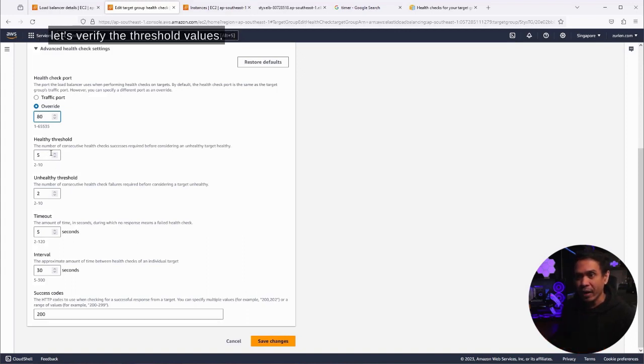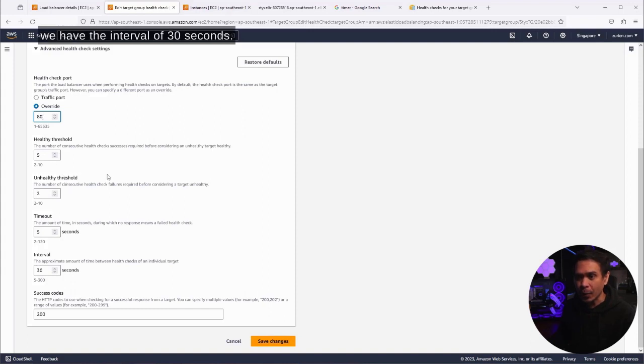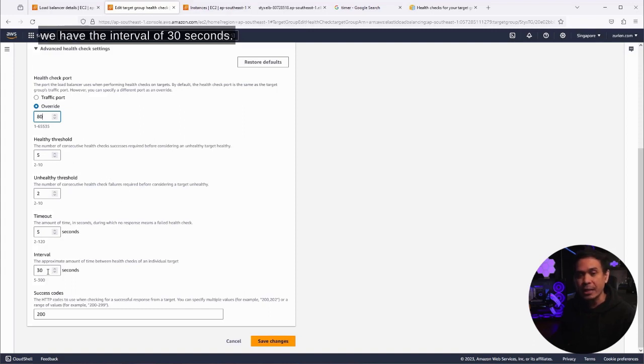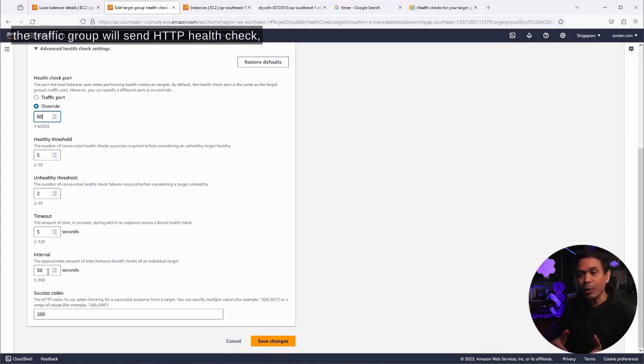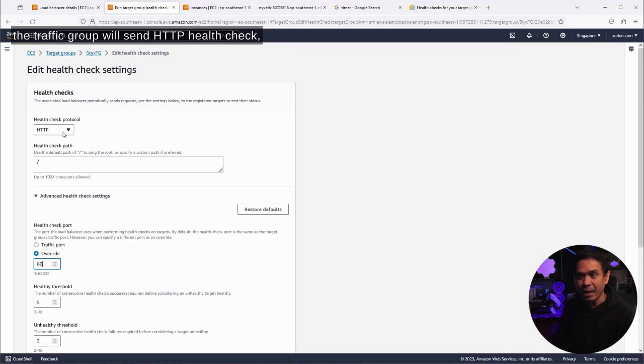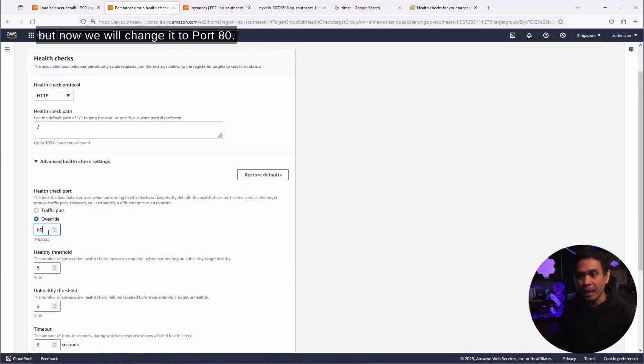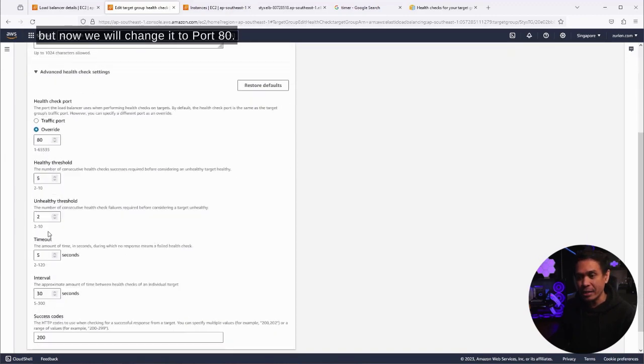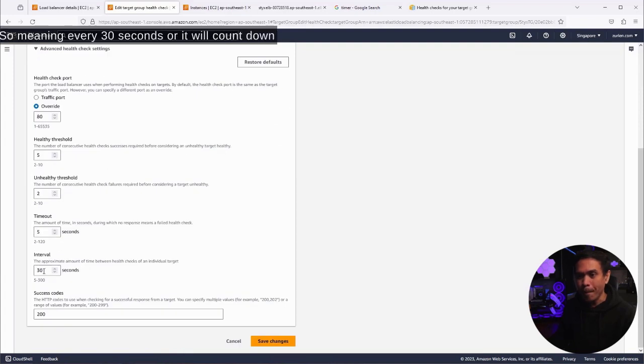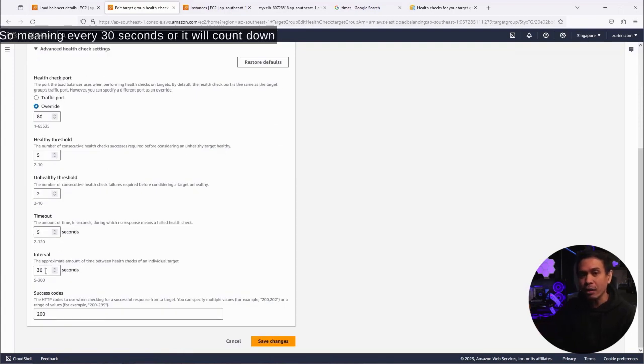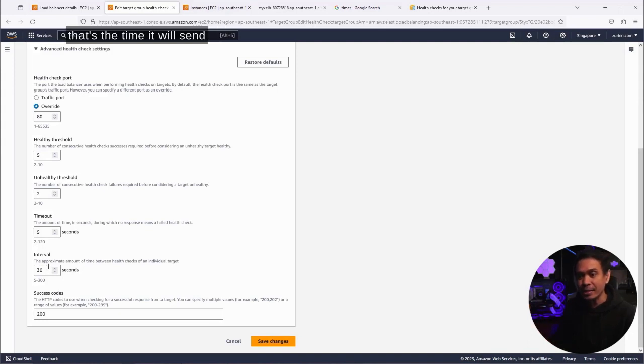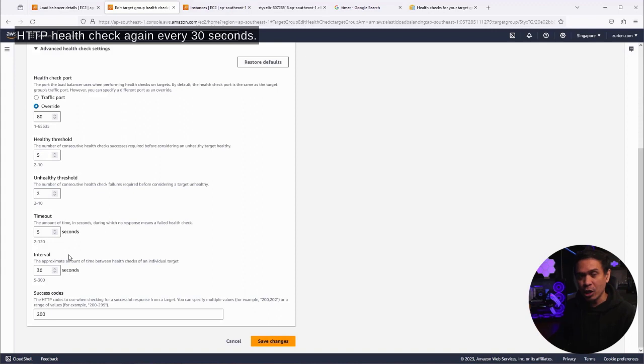Before I hit save, let's verify this threshold values. As you can see, we have the interval of 30 seconds. 30 seconds interval means that every 30 seconds, the target group will send HTTP health check. We will change it to port 80, meaning every 30 seconds it will count down 30, 29, 28, 27. And if it reaches zero, that's the time it will send HTTP health check.